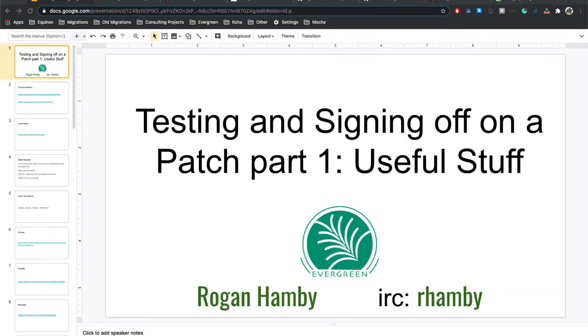Hello, my name is Rogan Hamby. This video is going to be part one of a two-part series on testing and signing off on a patch for Evergreen.